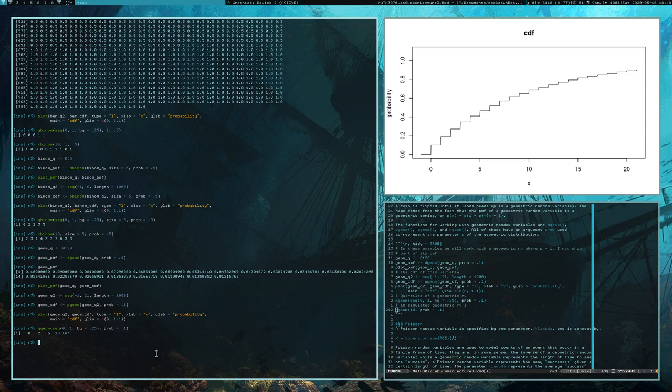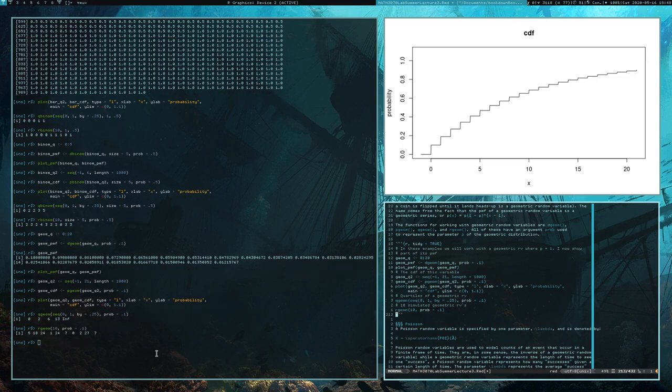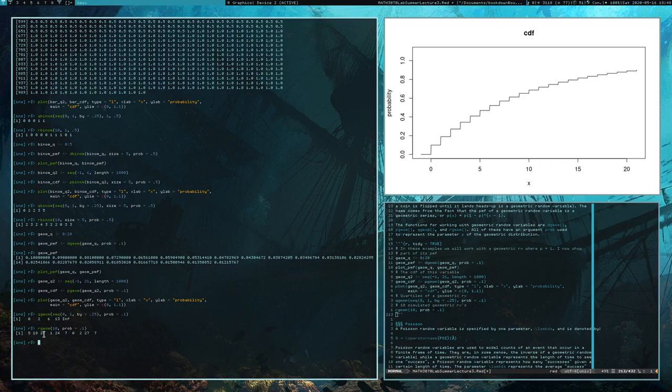Finally, here are some random geometric random variates — some possible values they could take. We can see that they can be quite large. The expected value of a geometric random variable is 10, which means you roughly expect it to be around 10. But as we can see, they can get fairly large — we had one in this sample of 10 that reached 27.